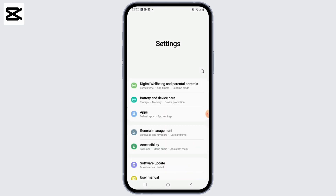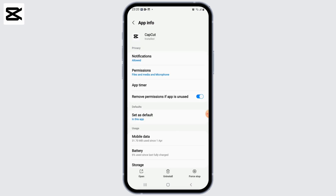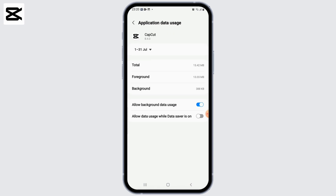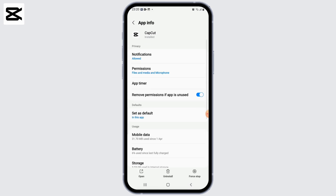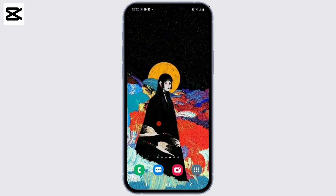Also, if you're exporting a large video, ensure you are connected to a stable Wi-Fi network. Exporting large files over a cellular data connection might be slow or unreliable. If none of these solutions work, you can try uninstalling CapCut and then reinstalling it from the Google Play Store, as this can sometimes resolve persistent issues.